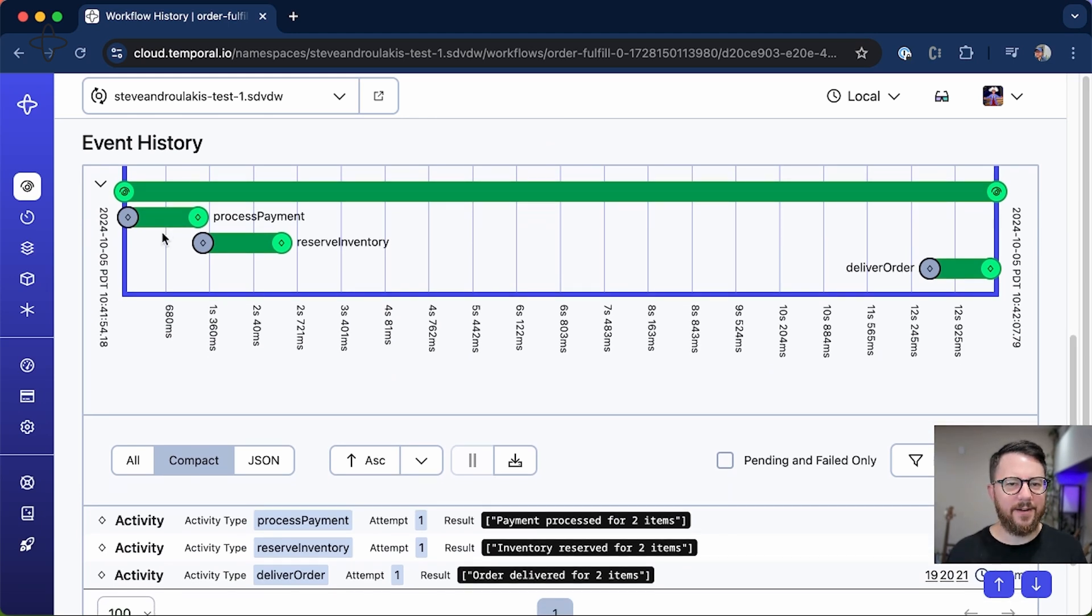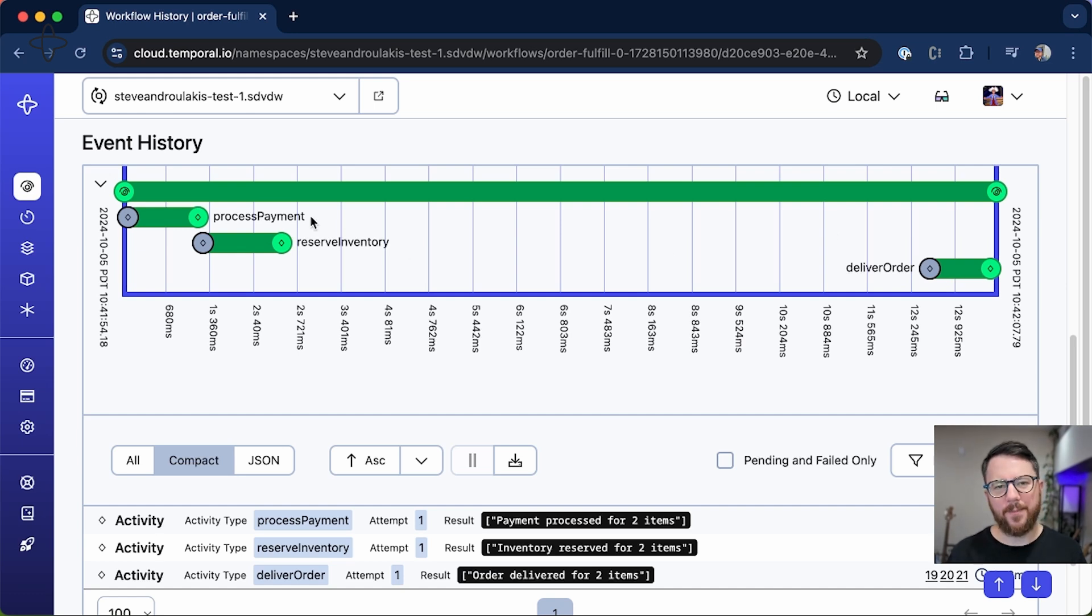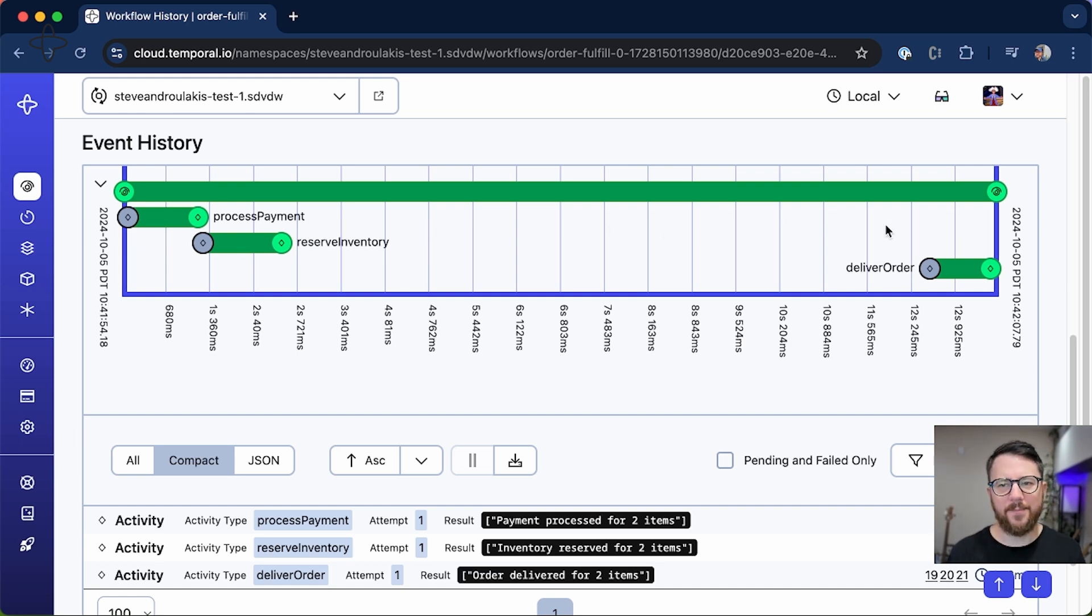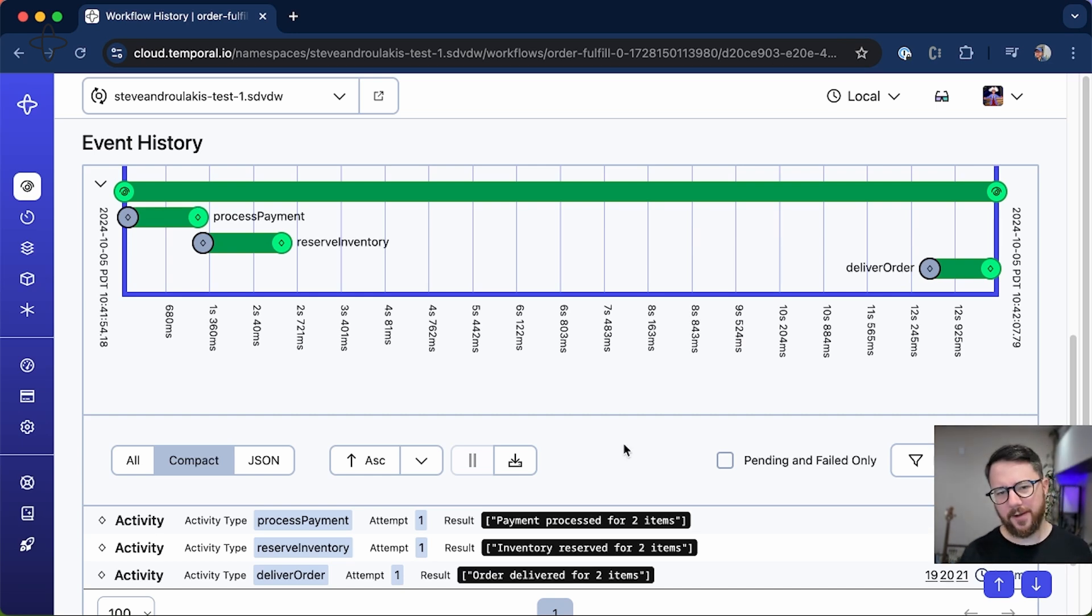If we look at the event history, we can see there is a delay between the first two activities running and the final deliver order step. And that was the time where we brought down our first worker and the second worker picked up the slack and was able to complete the workflow. So Temporal workflows are durable beyond any individual worker.